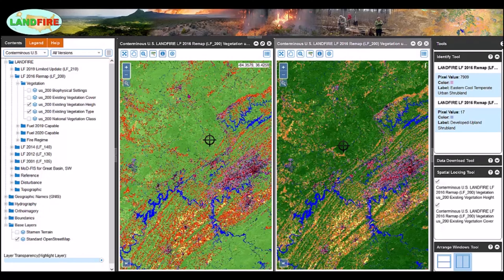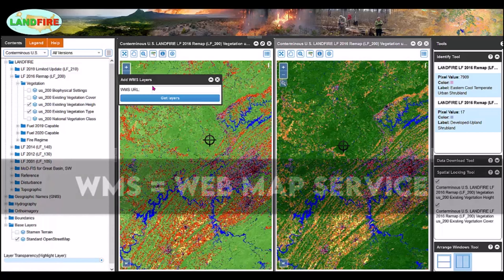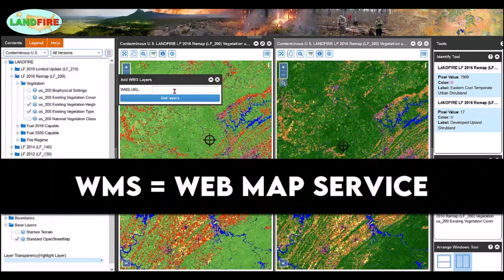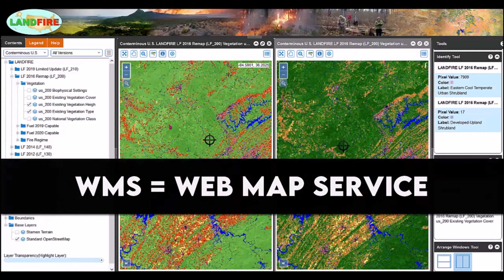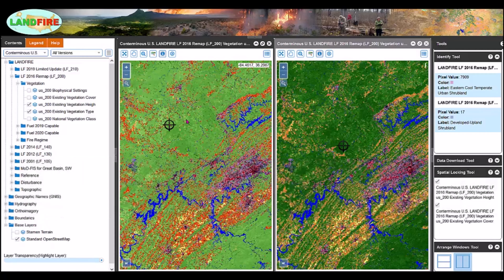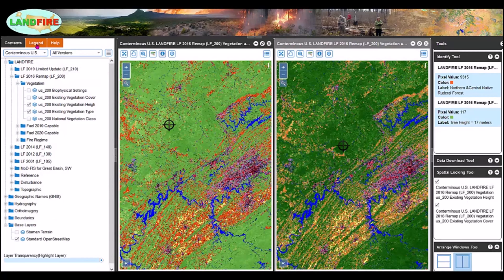You can also stream a layer into the active map window by going to the horizontal stack icon in the left panel. You can add a WMS layer by typing in the URL, selecting Get Layers, and it will be displayed within the active map frame. There is also a legend tab.